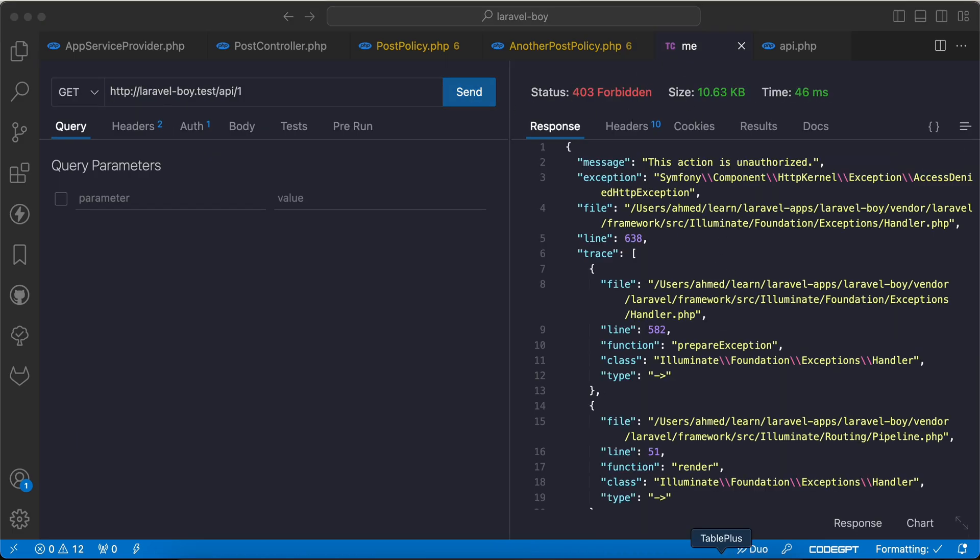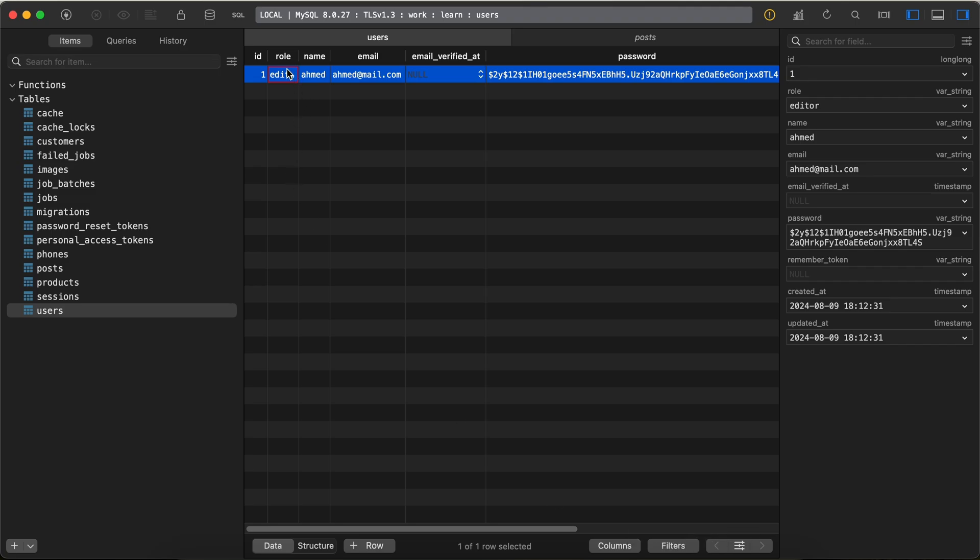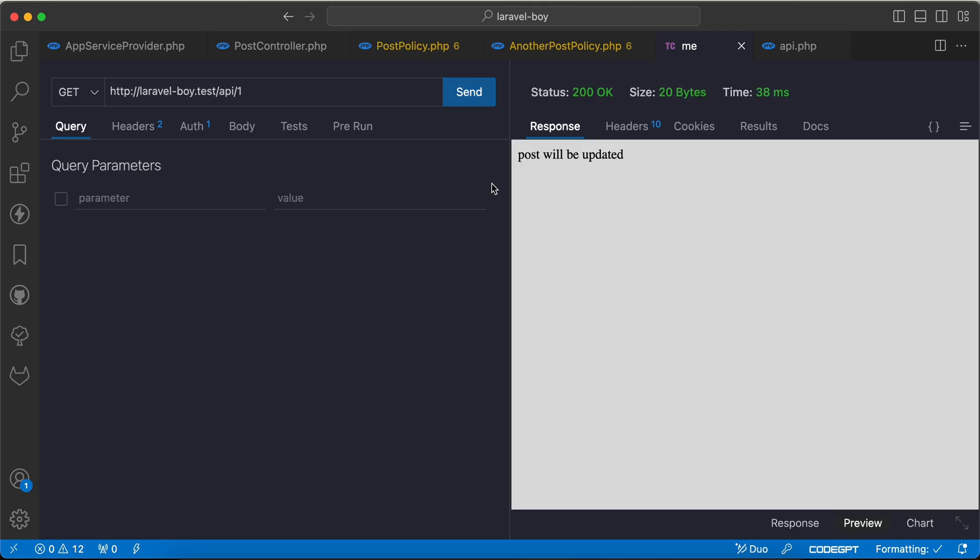Now 403. Let's change it to admin, send, and works successfully. So this is quickly about policy registration in Laravel 11.